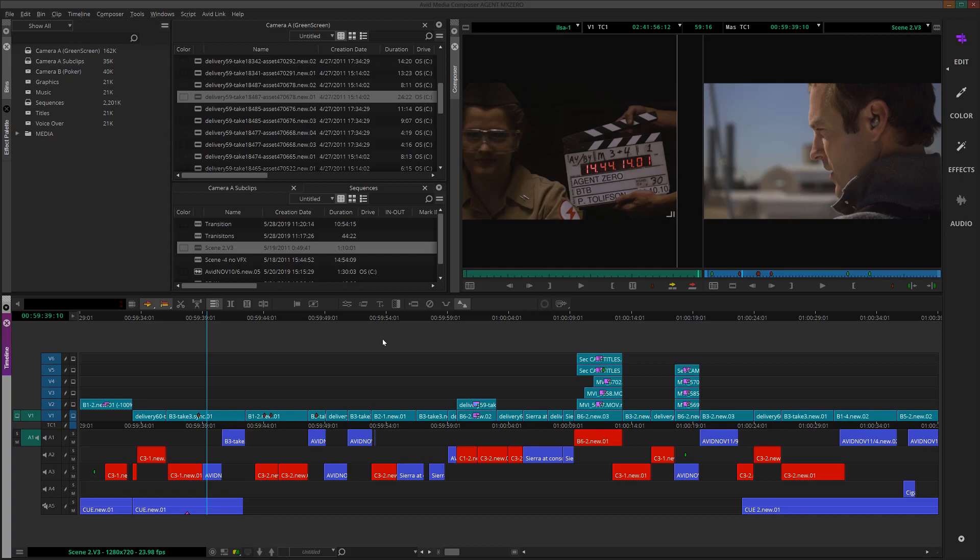Media Composer is the editing system used by nearly every Oscar-winning movie in the last decade, so you can bet there are so many different workflows available like exporting an AAF file to send a sequence to audio or sound design. There are workflows for sending your sequence to a colorist and the list goes on and on.